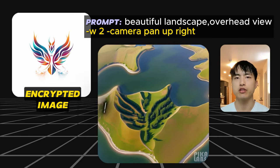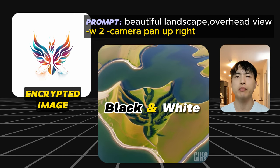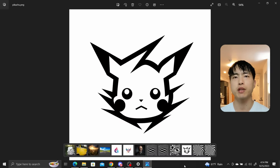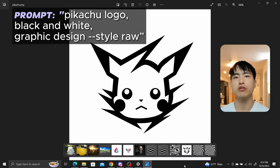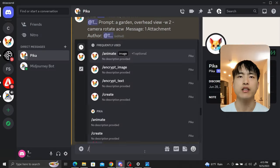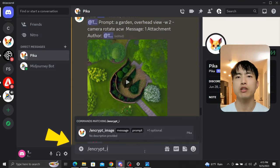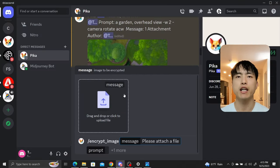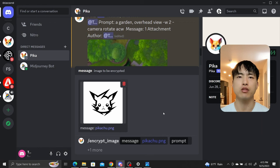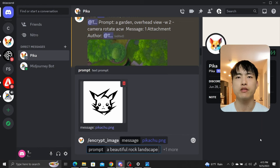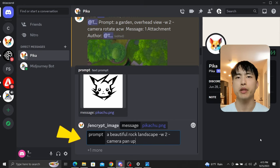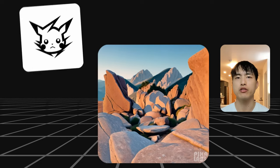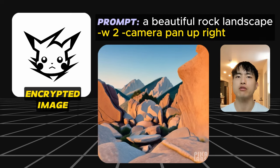When using reference images, try black and white designs to get the best results. I generated a black and white graphic design of Pikachu in Midjourney with the prompt pikachu logo black and white graphic design with raw mode on. Inside the Pika bot, I'll use the slash encrypt image command, then upload my black and white Pikachu logo. Then in the prompt enter a beautiful rocky landscape, dash w 2, dash camera pan up right, and our Pikachu logo is successfully embedded into a rocky landscape.